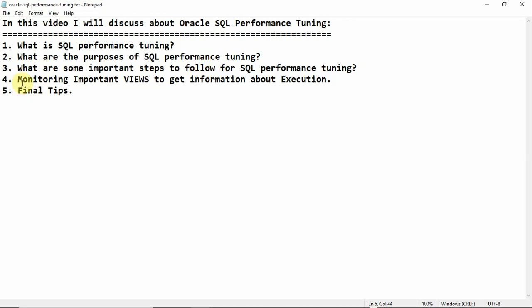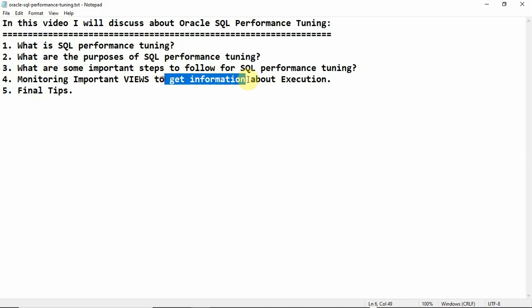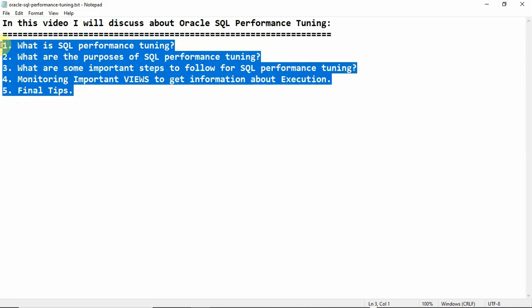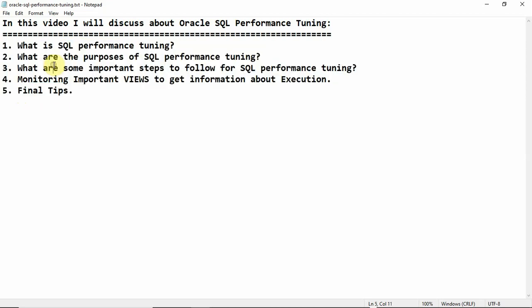Number four is monitoring important views to get information about SQL execution, and number five is some final tips. I'll discuss all of these completely one by one in this tutorial session.